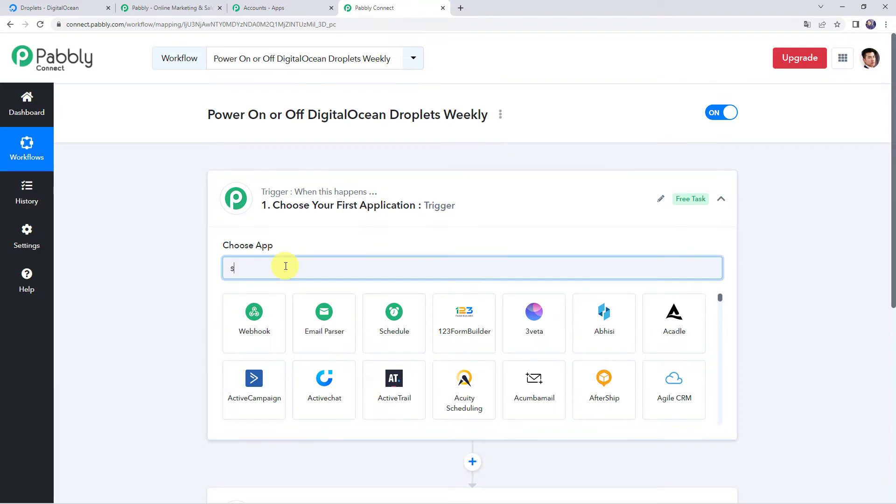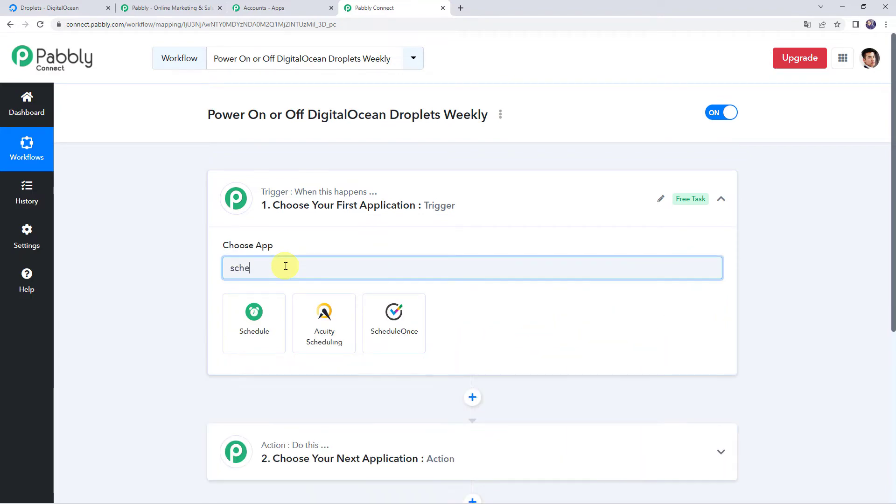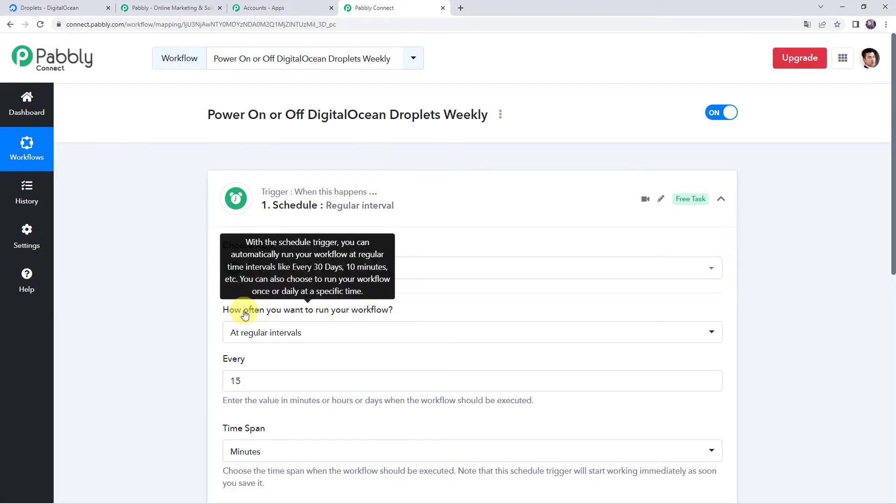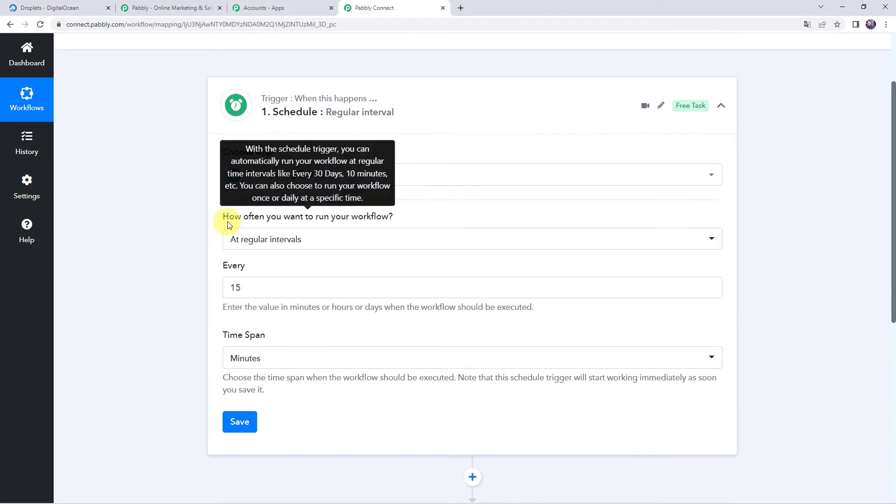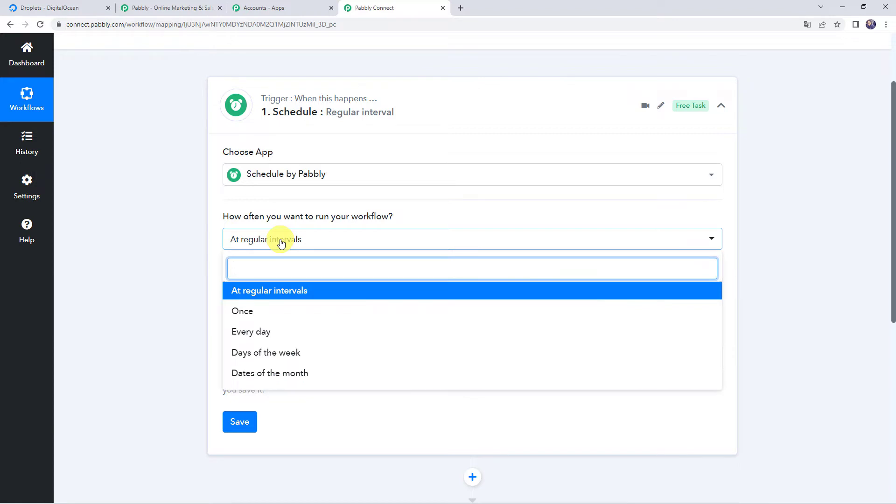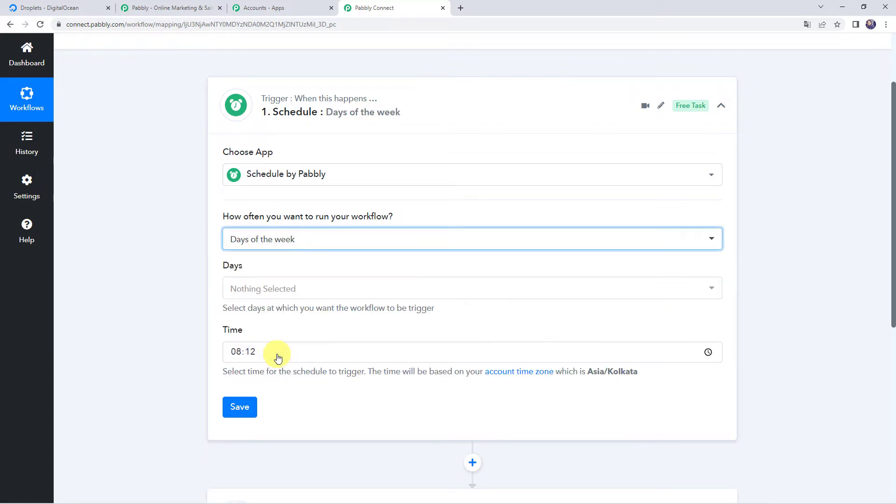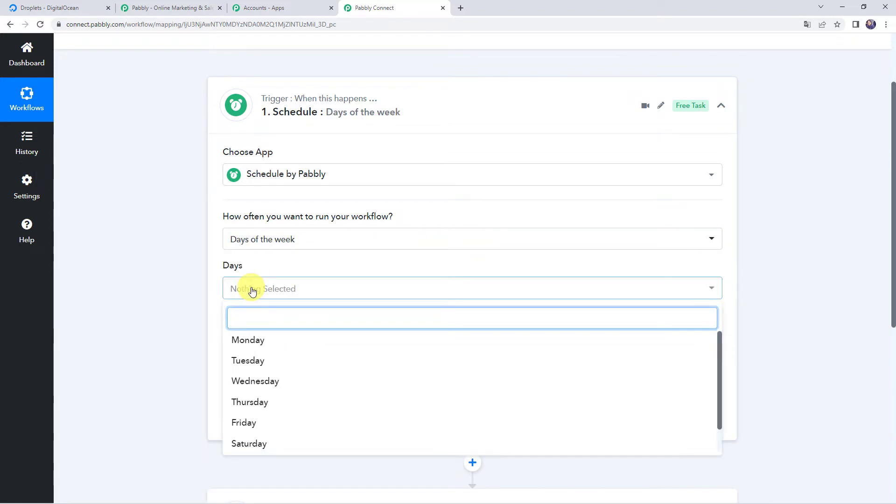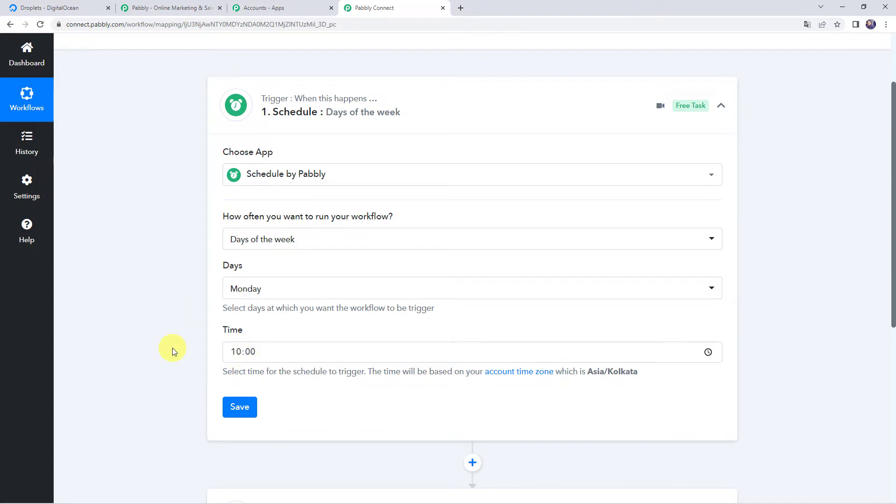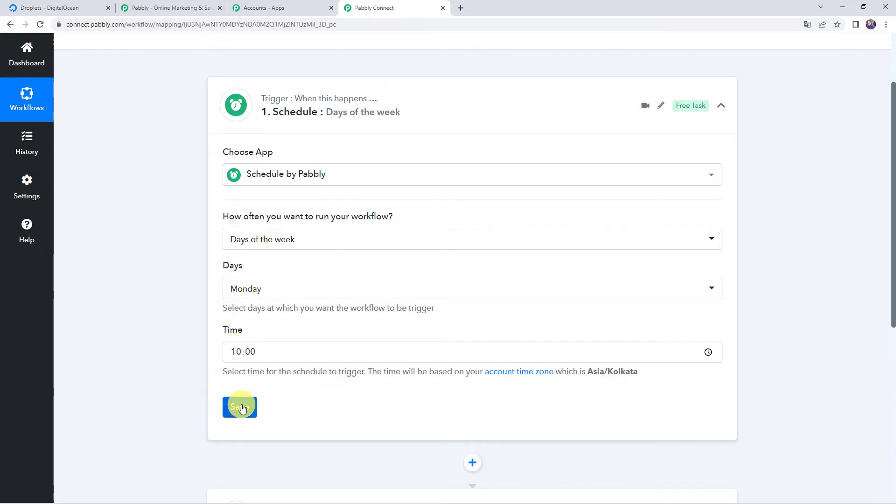Just choose the application name as schedule by Pably. Now it is asking how often you want to run your workflow. So I want this workflow to run every week. So I'll be selecting days of the week and here I'll be specifying a specific day that is Monday. You can select the day as per your requirement. I'm just making the day as Monday and here I'll be giving the time as 10 a.m. in the morning. So this particular workflow is going to run every Monday at 10 a.m. in the morning. Let's click on save.